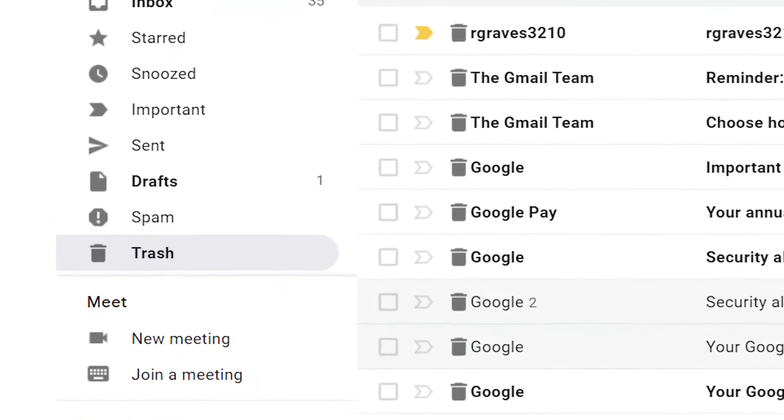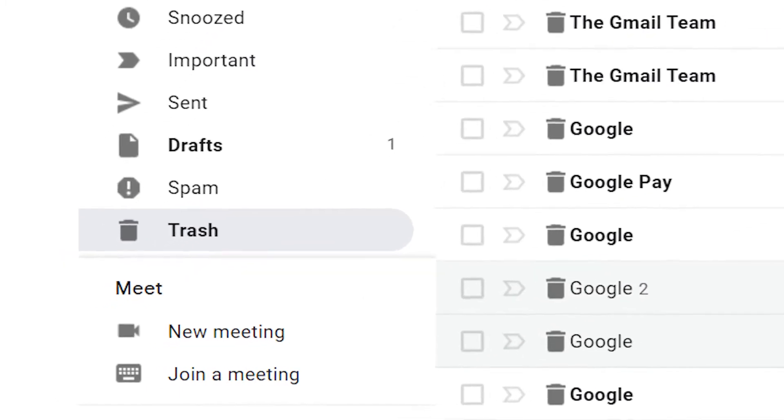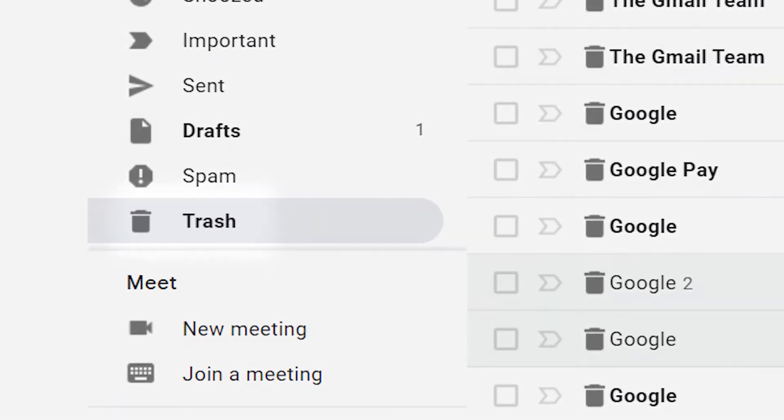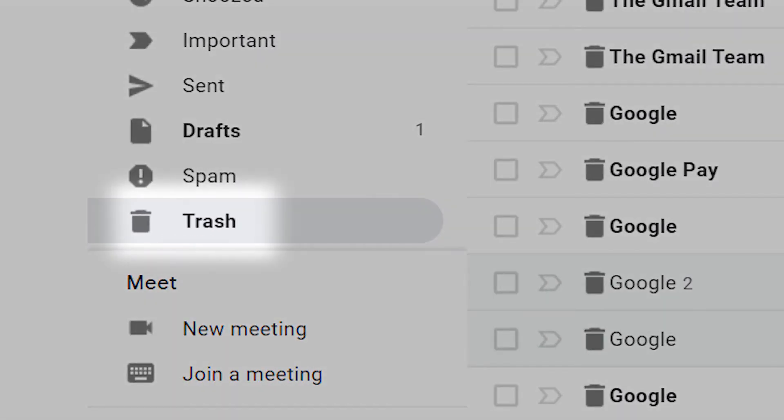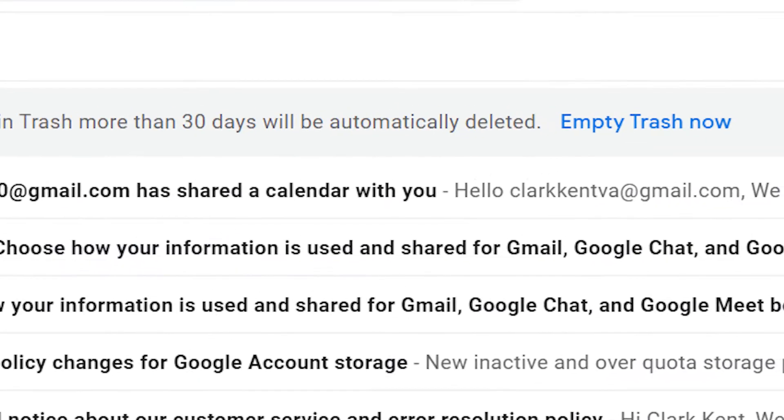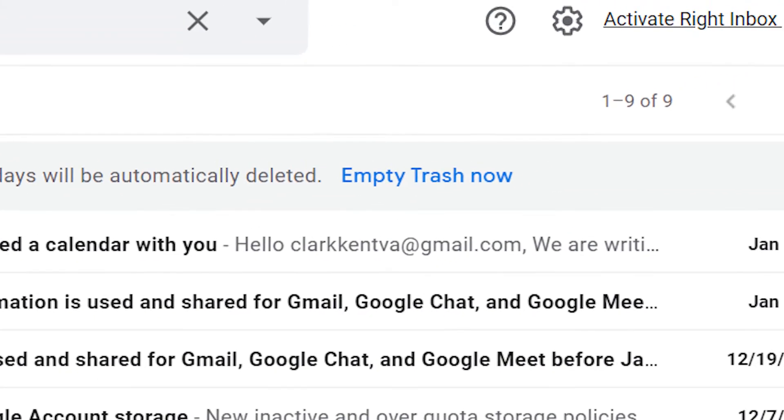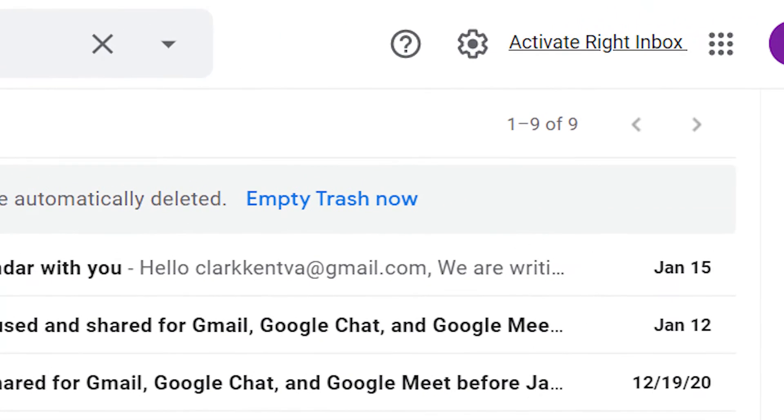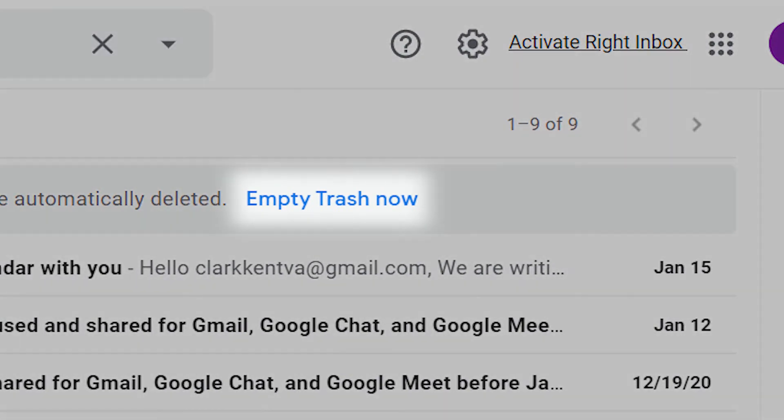Locate the trash option underneath 'More' on the left-hand navigation. Once in the trash folder, choose 'Empty trash now.' Click OK to confirm.